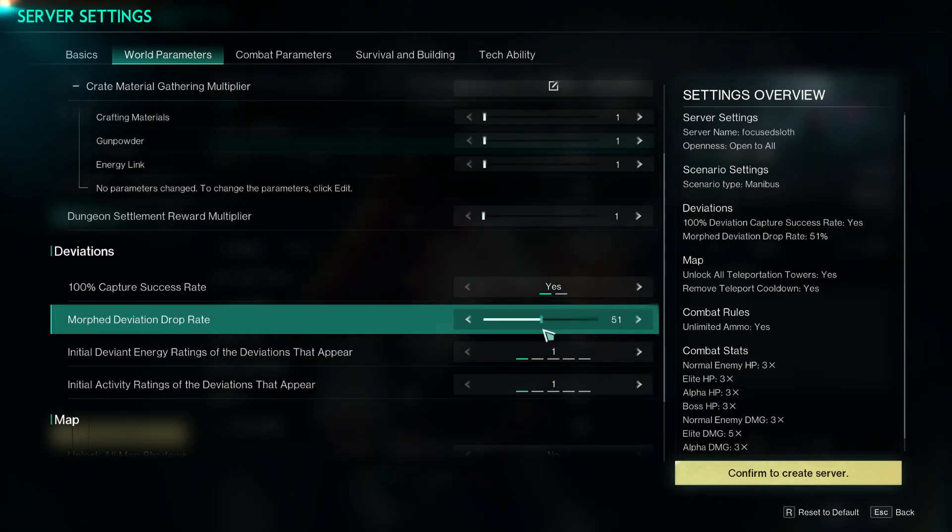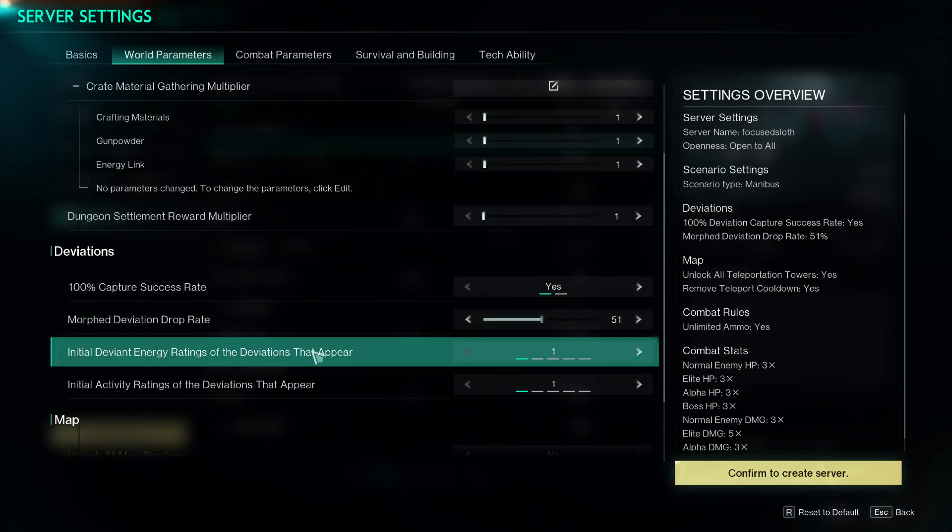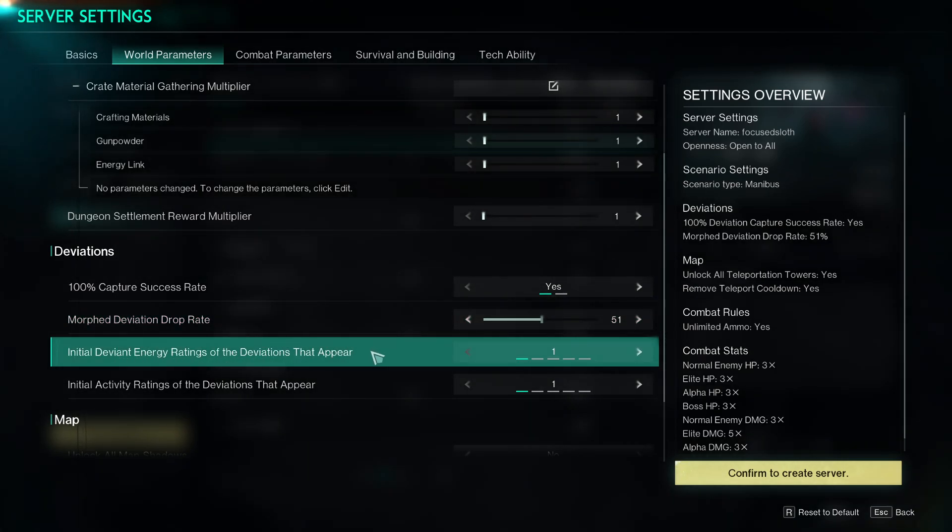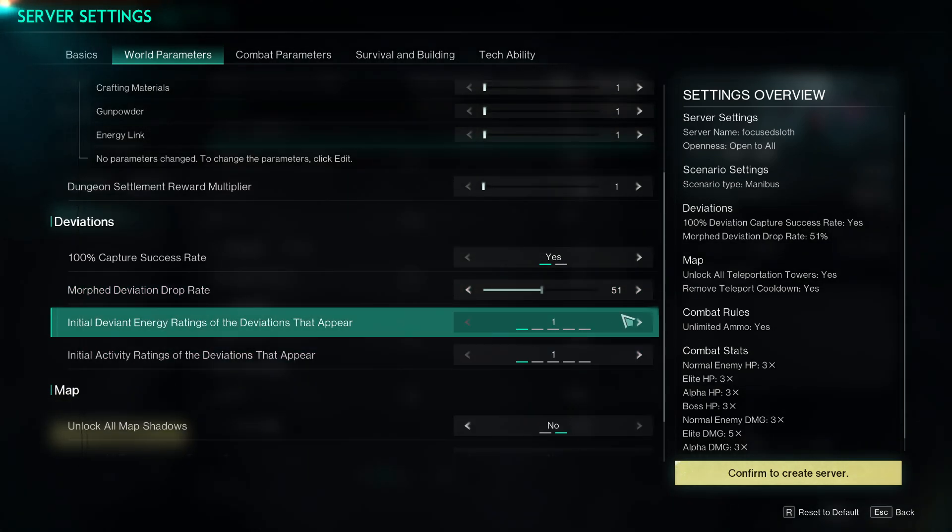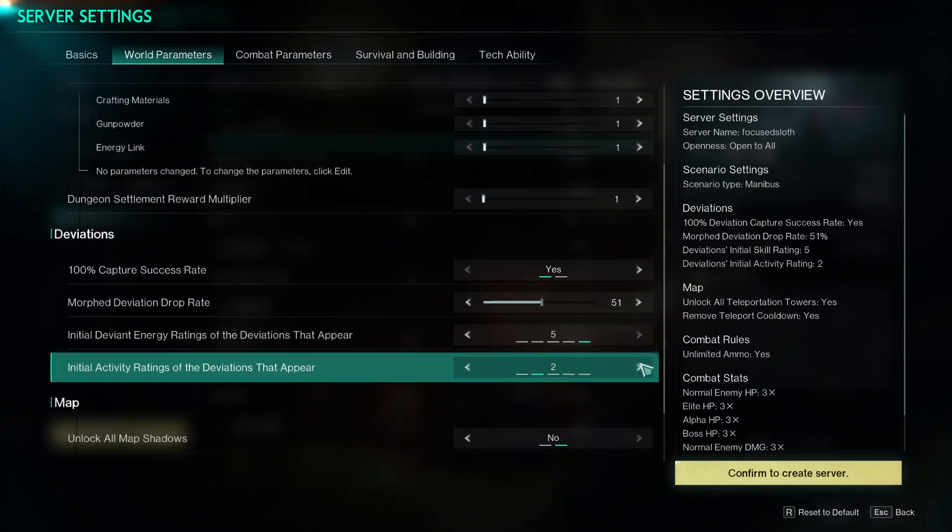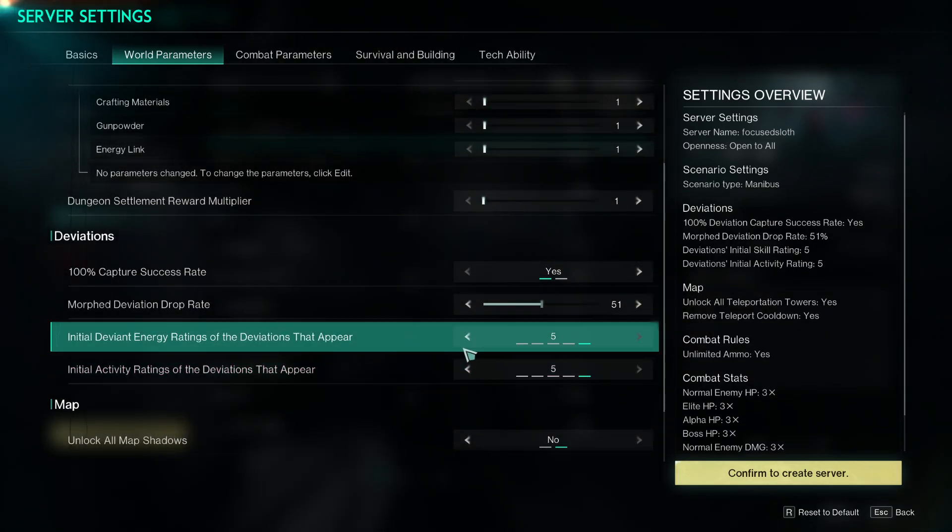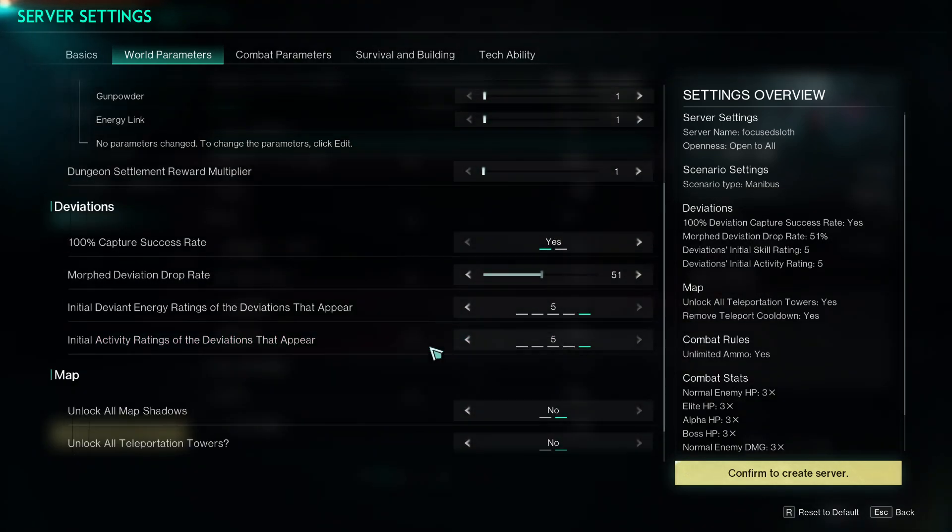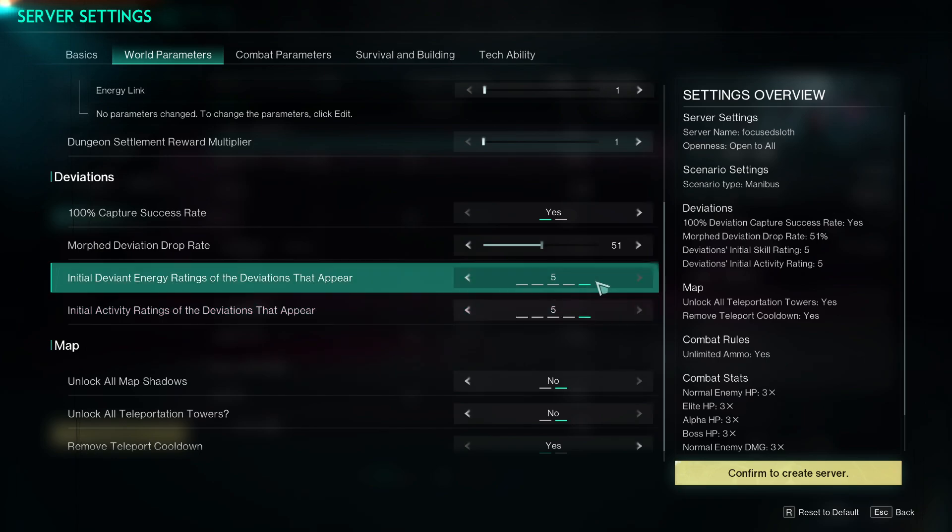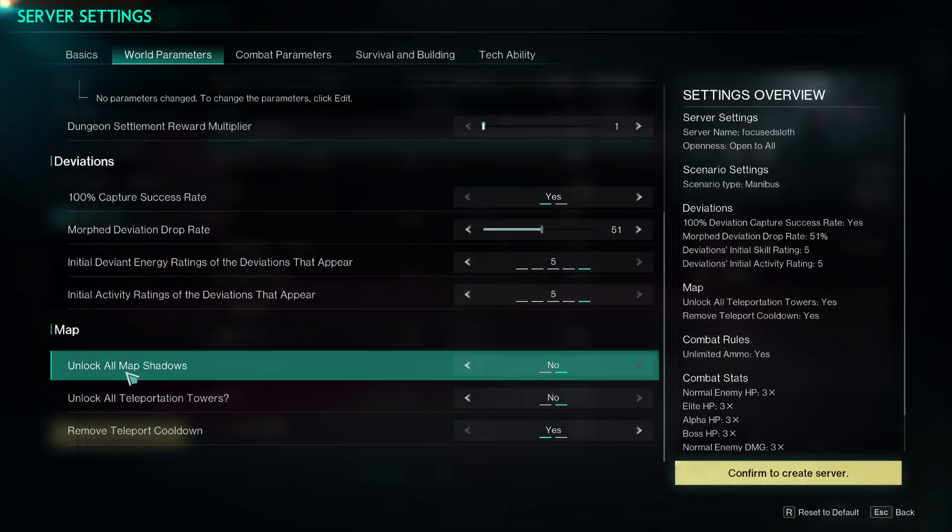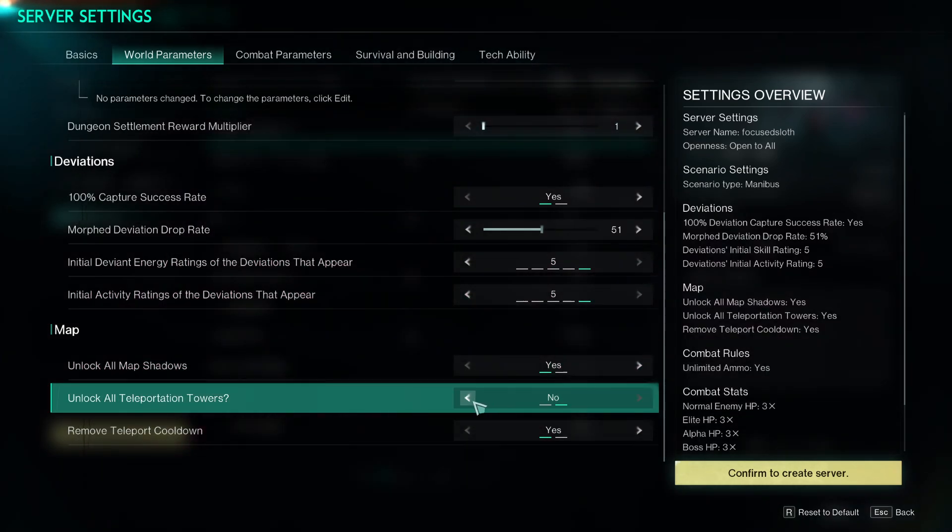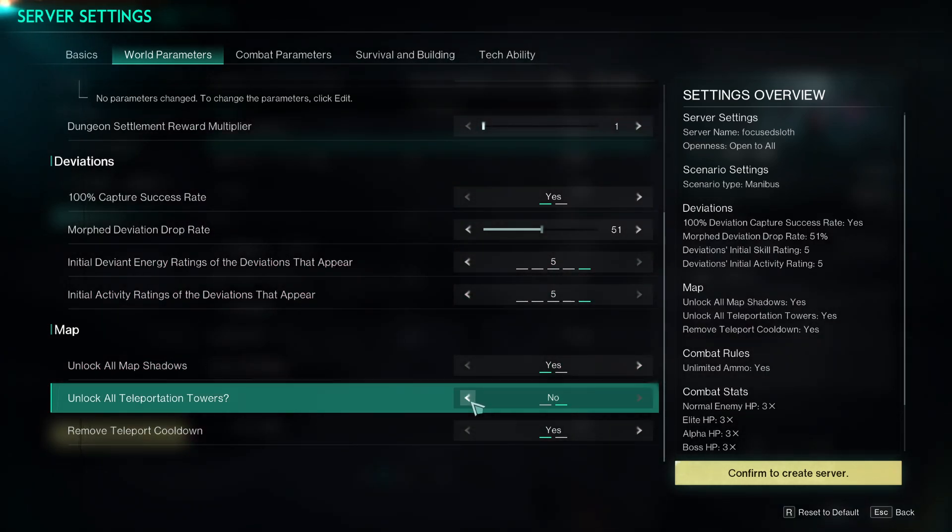You can change the drop rate of morph deviations up to 100%, so you can set that to however you want. Initial deviant energy ratings of the ones that appear, so you can make every single deviation a five-five. Every single deviation that drops will be a five-five if you choose it to. Map, unlock all the map yes, unlock all teleportation powers yes.